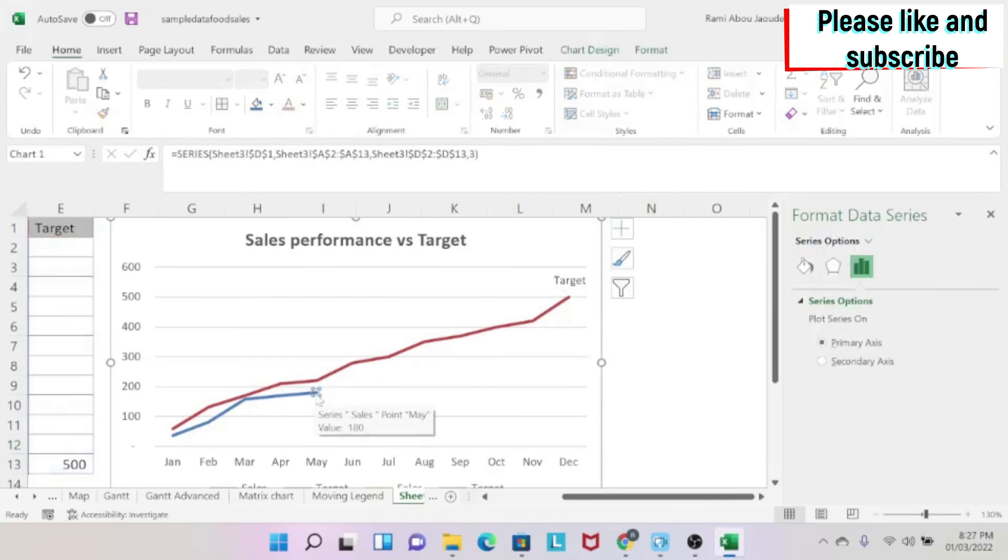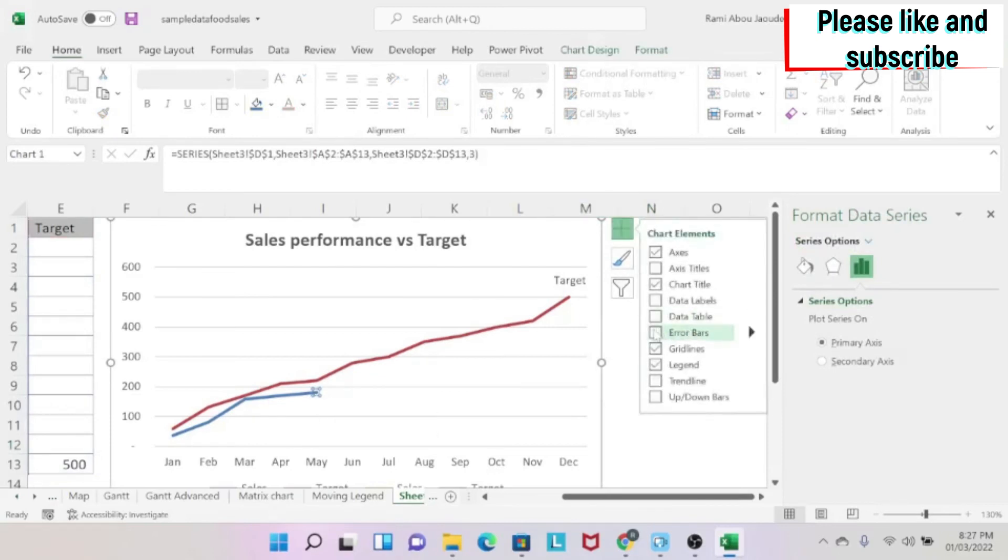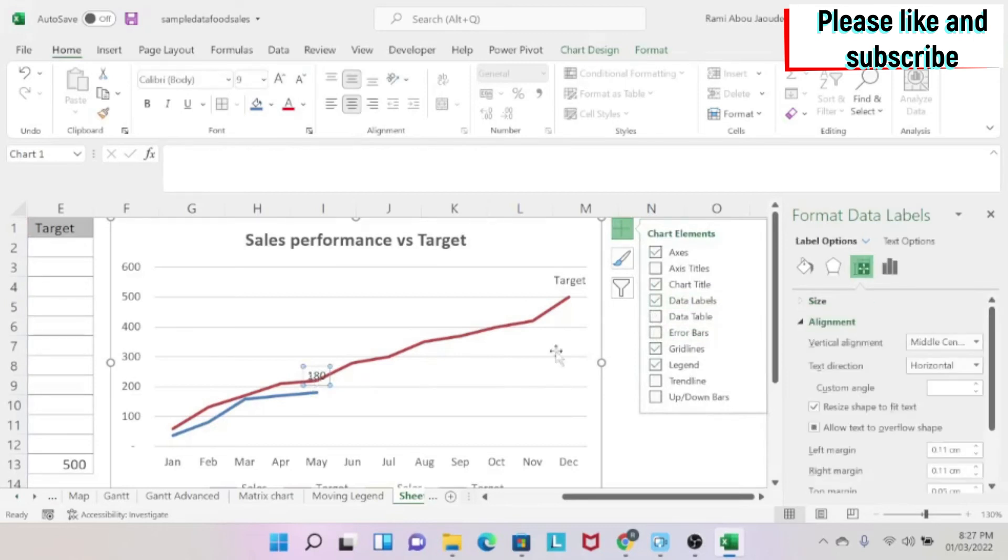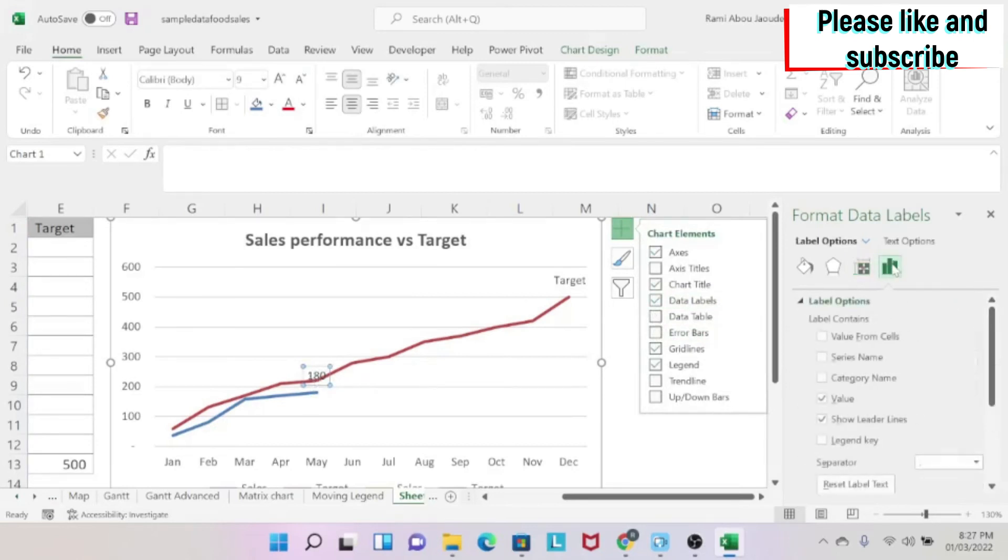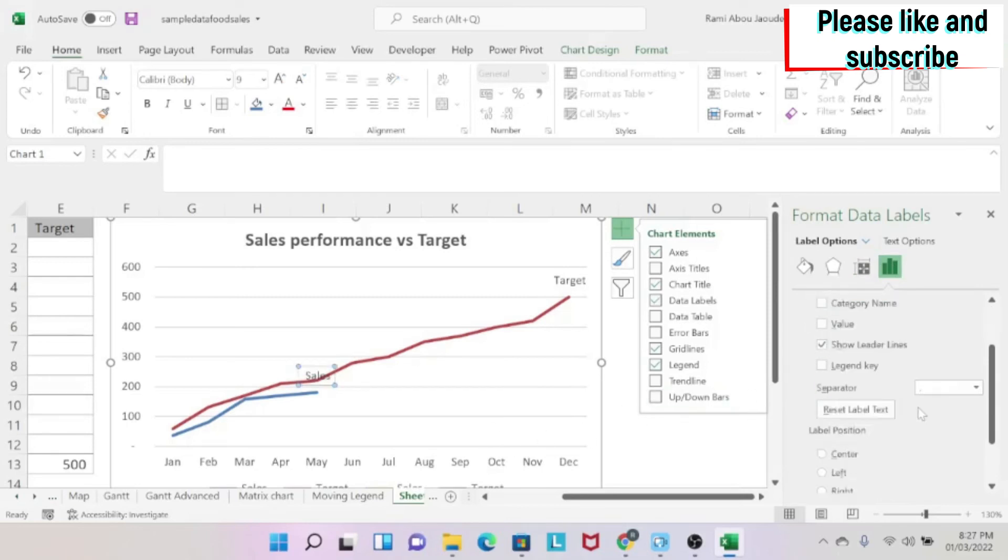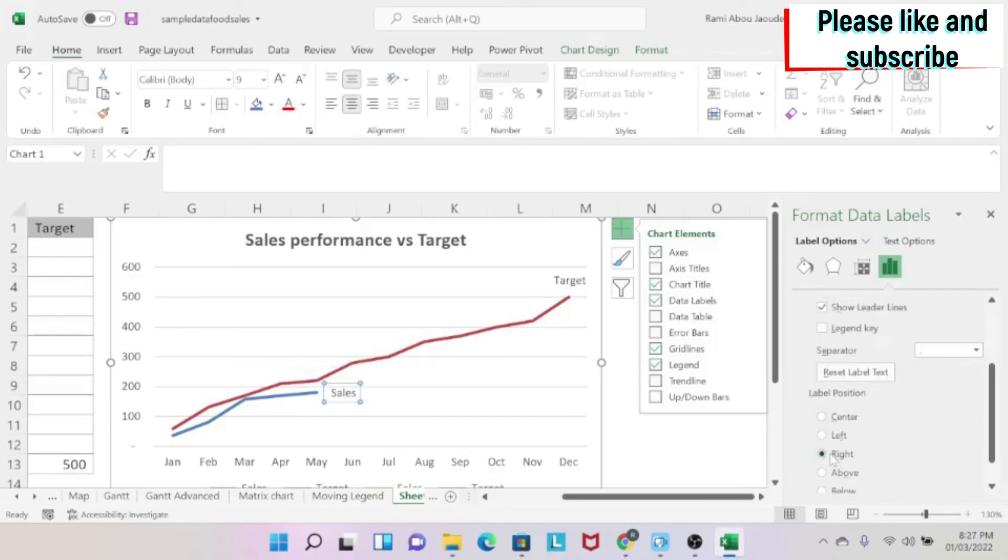So I'll click on this. I'm going to click here. I'm going to do data labels. I get my 180. What will I do now? I'm going to click here. I'm going to click on values. I don't want it. I want the series name, which is sales. And I want it, for example, on the right. So I have it.